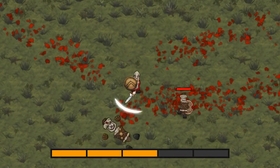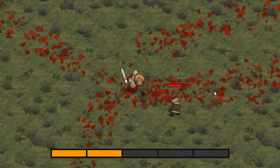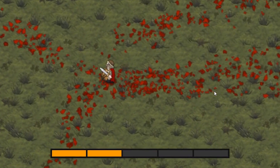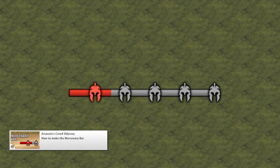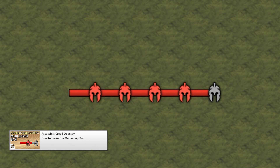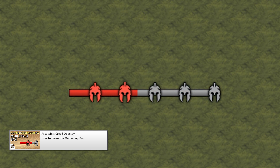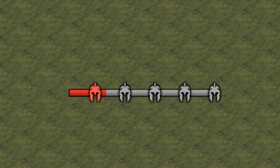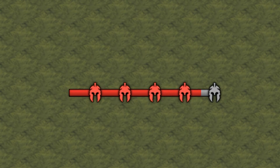There were several videos from Assassin's Creed Odyssey. First we had the Mercenary bar, which represents your bounty in the game. If it reaches a certain threshold, a mercenary will come after you. Making the bar requires some interesting logic to get the bar and the icon between each bar working.